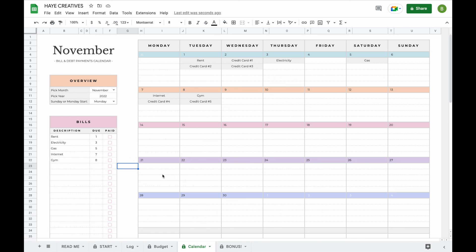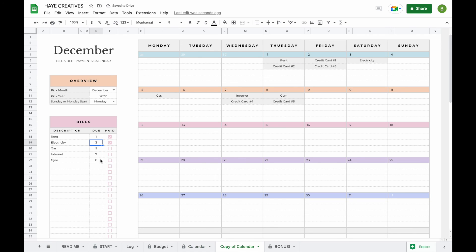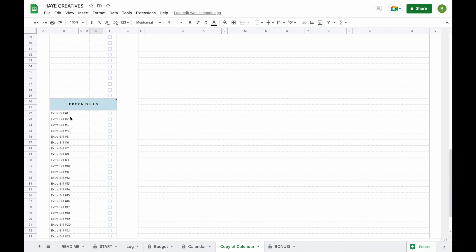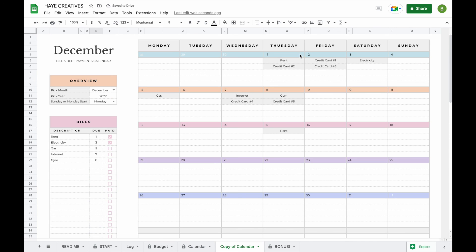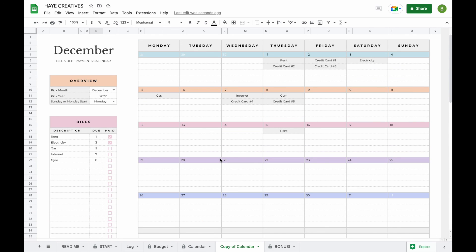To duplicate the calendar tab, just click on the little arrow again and click duplicate. If you have any extra bills to add — for example, if you pay rent bi-weekly and have only added it once — you can scroll down to the bottom and add extra bills there. If you pay rent on the 1st and the 15th, it will now show up twice on your calendar so you never miss that payment. You can also add annual or quarterly bills in this extra section to make sure everything shows up on your calendar.